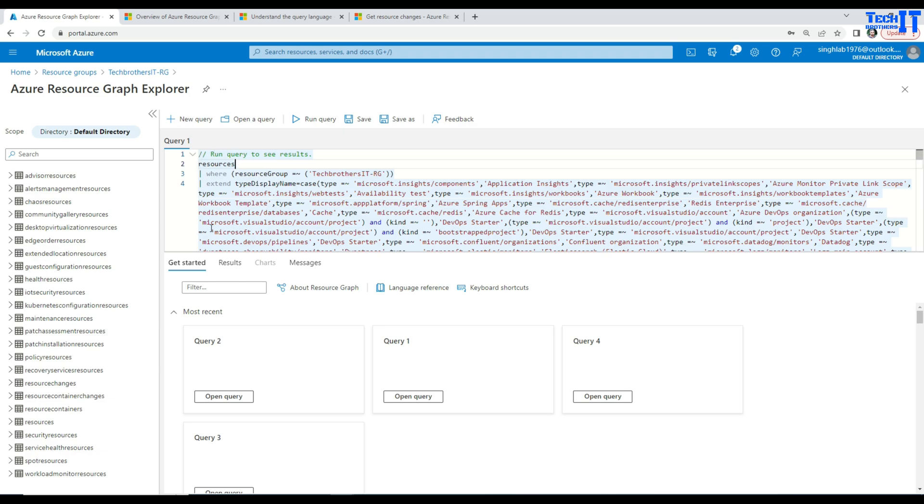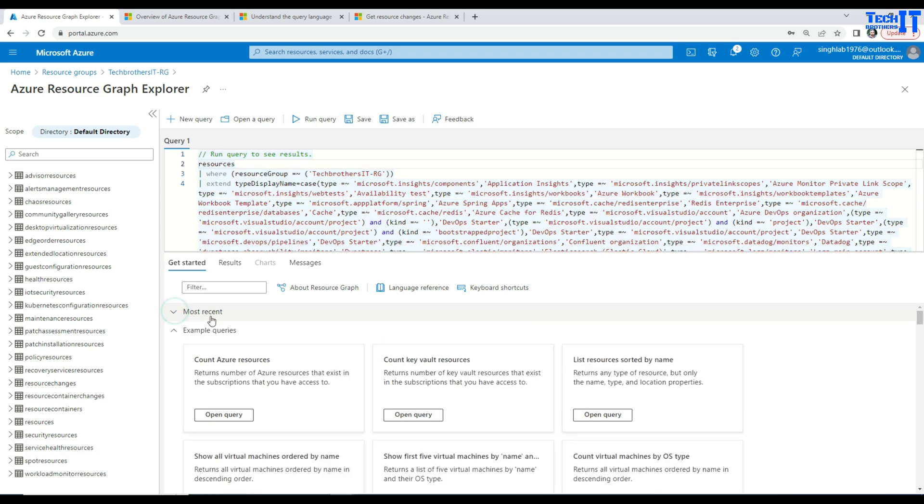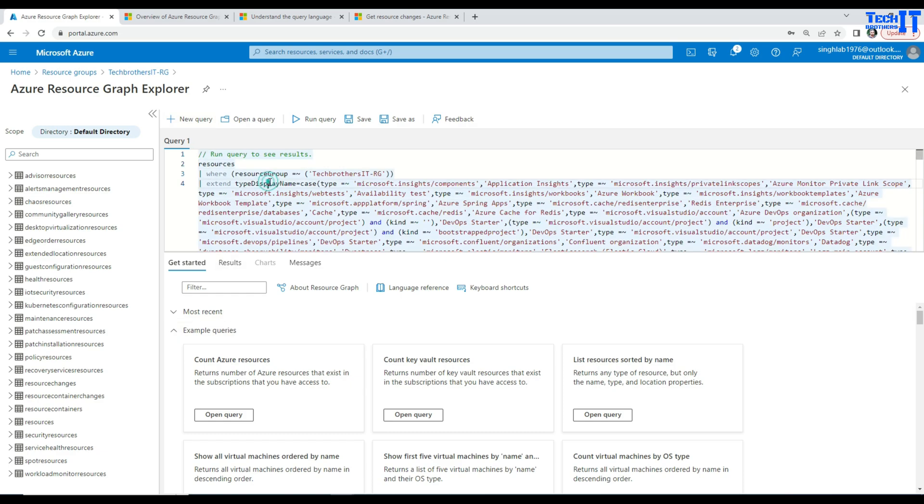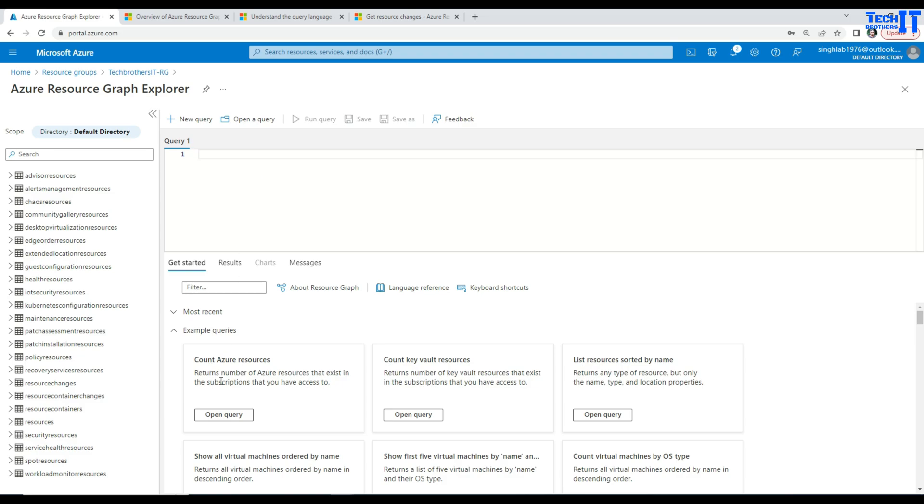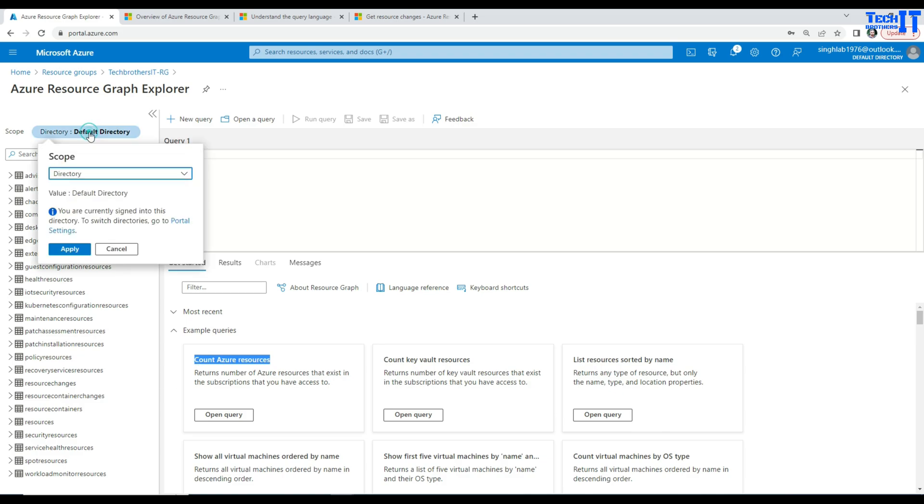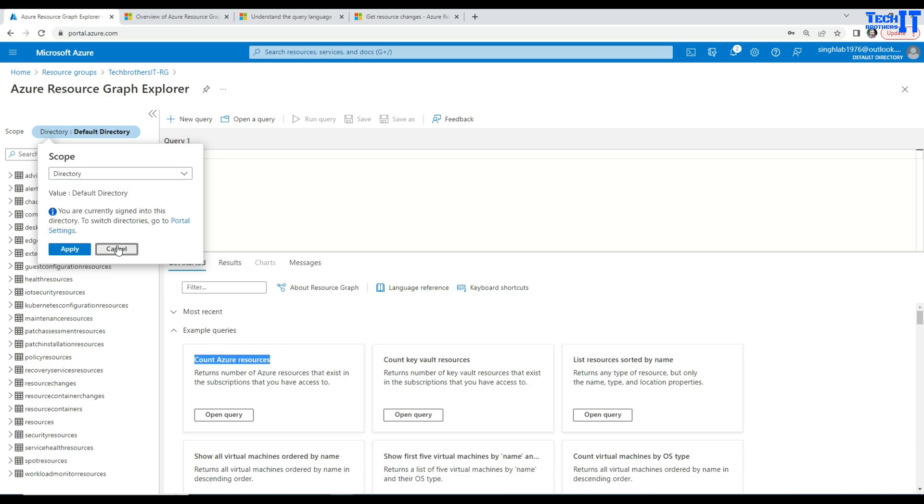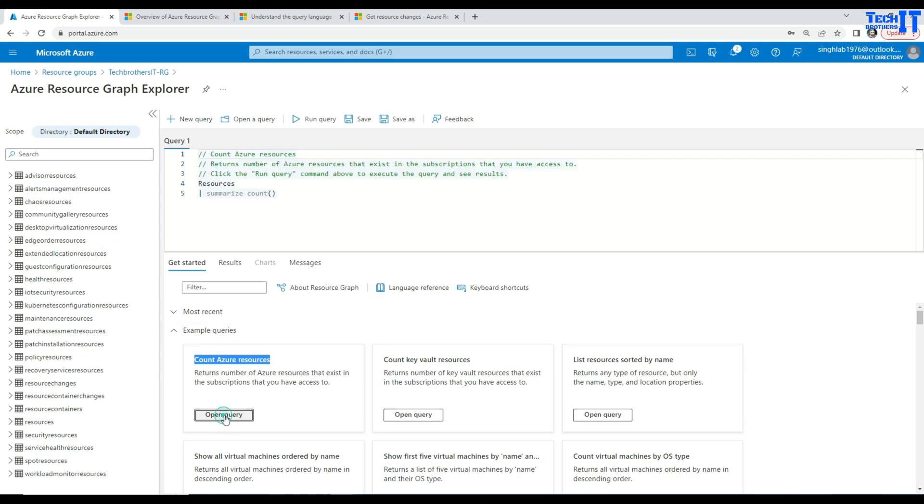I can create a new query here and there are already queries written for me. So here example queries, count Azure resources. So I can open a list of what we can do. I select all and delete it. So now if I want to say, I want to count of my resources in my subscriptions. In this entire default directory, you can go further here. In my case, I'm going to just leave the scope to the directory.